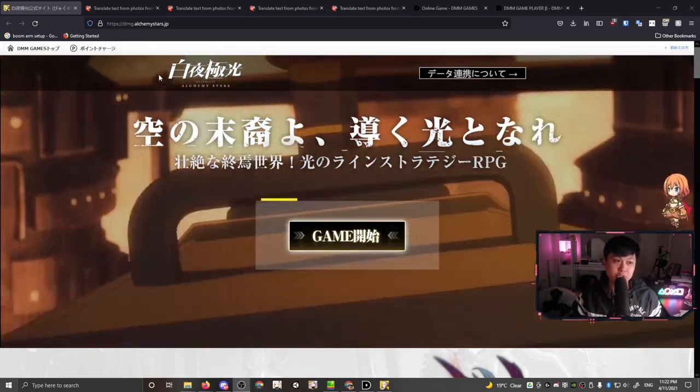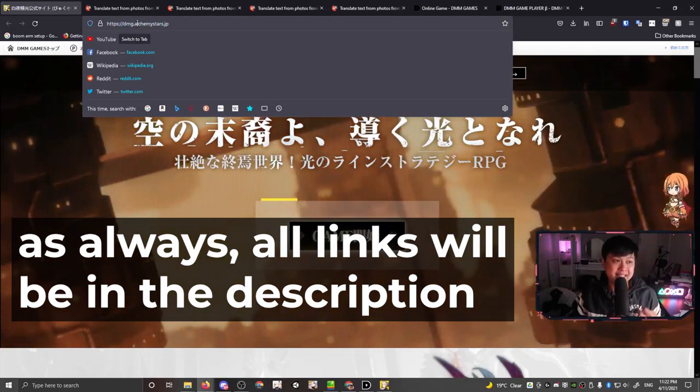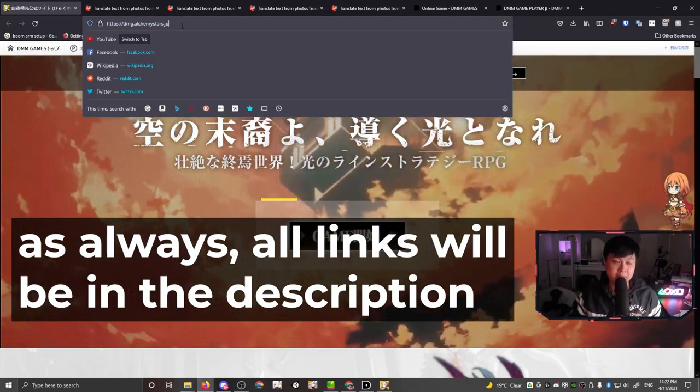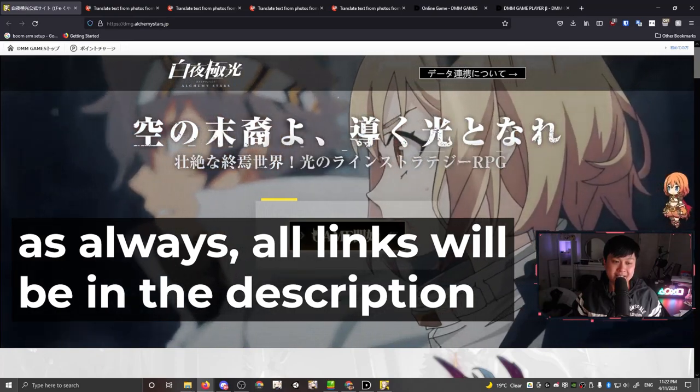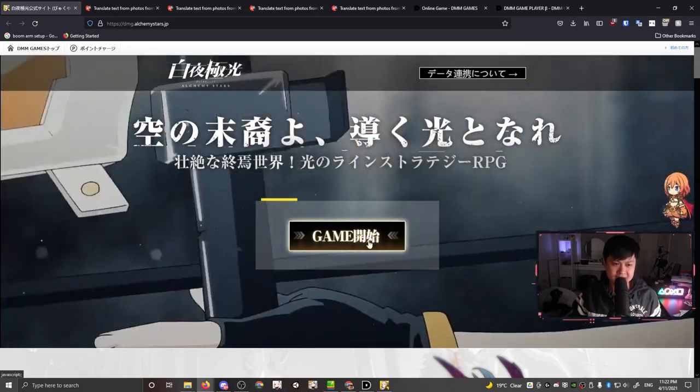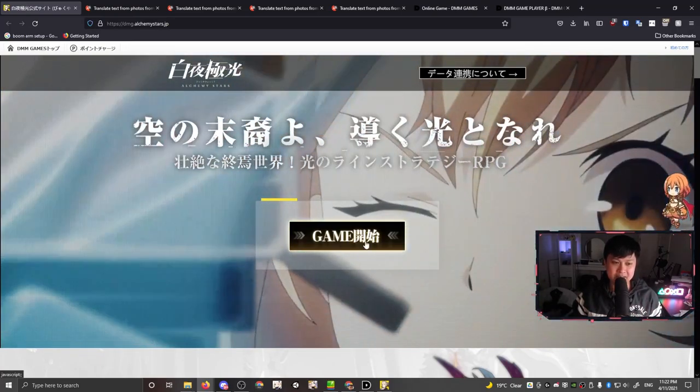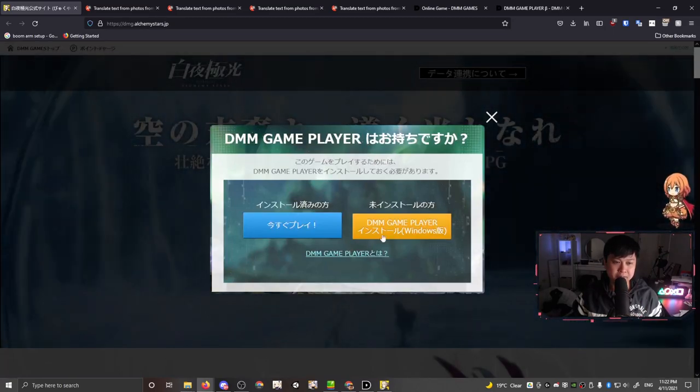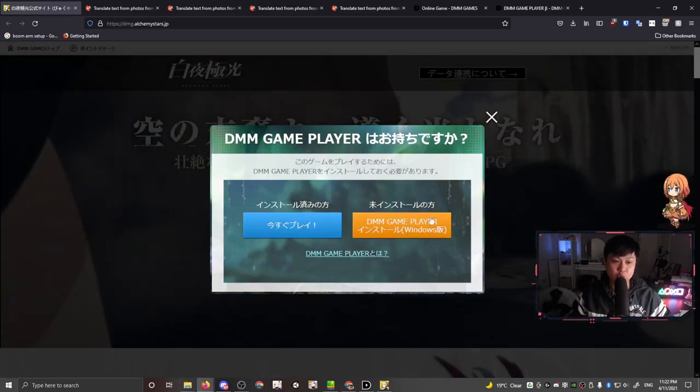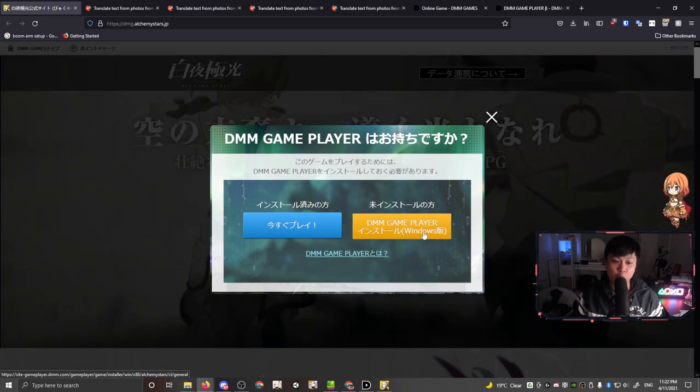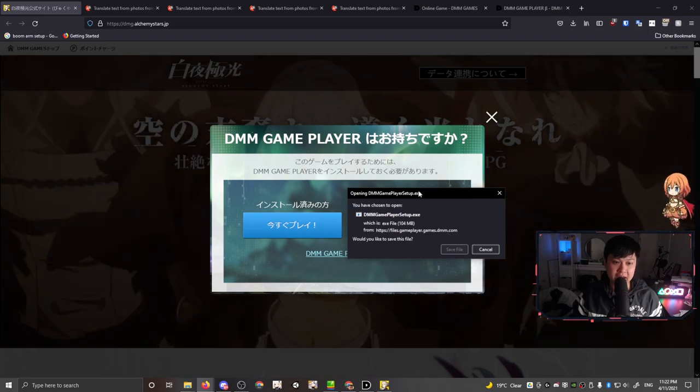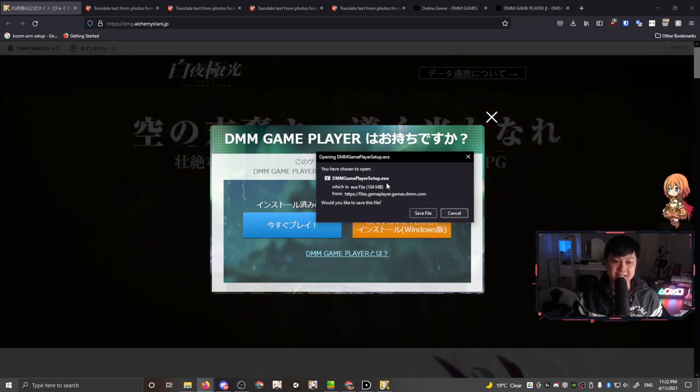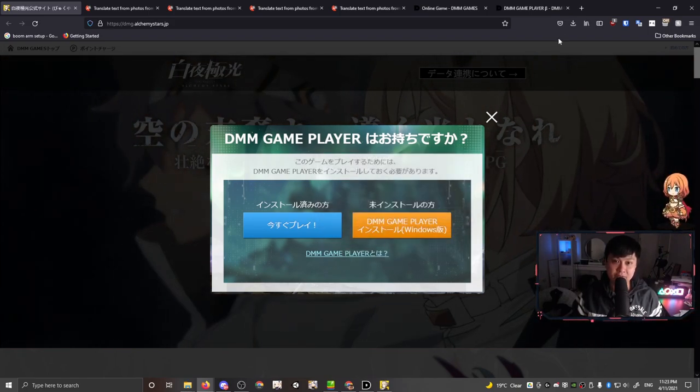First of all, what you're going to want to do is head to this website dmm.alchemistars.jp. There is going to be a big button in the middle called Game Start. If you click on that button, you'll be presented with this menu. You want to click this one over here, DMM Game Player for Windows.